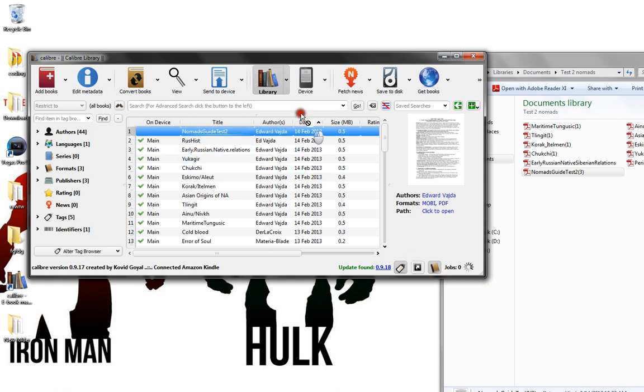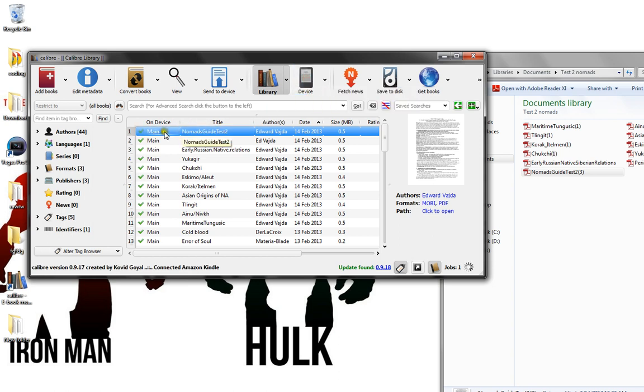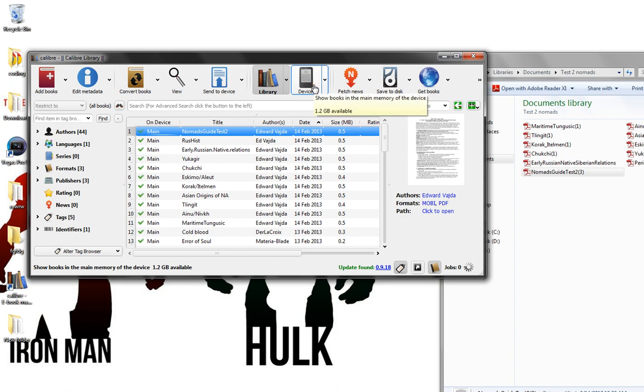After that, drag it onto your device. You'll get a little green check, and you now have a converted file on your Kindle or other ebook reader, whether it's a Nook or anything else.